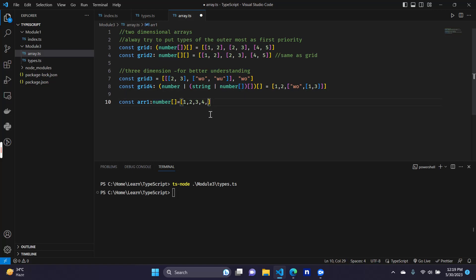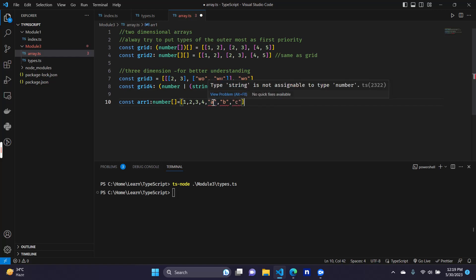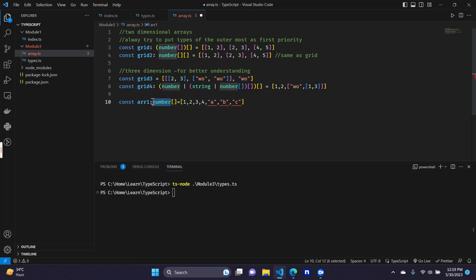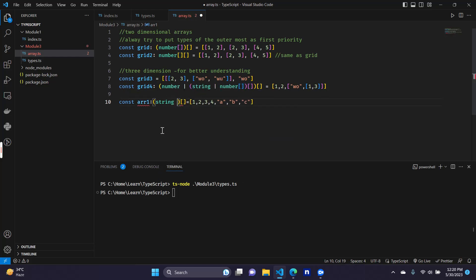What if we actually include strings like a, b, and c? We can see that we are getting an error because string is not allowed here. So we also want to allow string in this array. We remove the number-only annotation and now we want to say that in this array there are not only one type of element — there are two types: string and number.